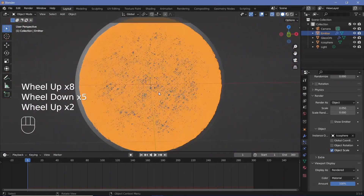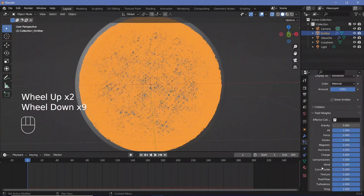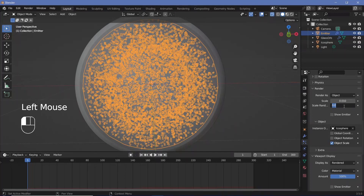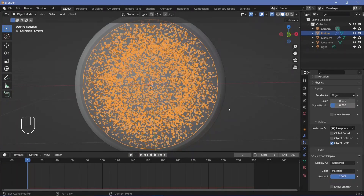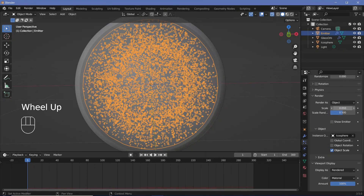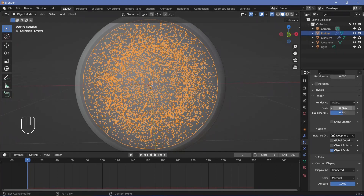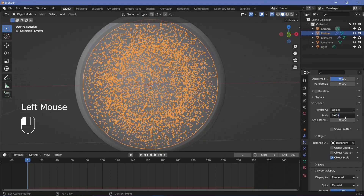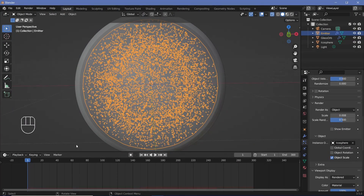Clearly the icosphere is way too large, so we're going to decrease the size — the scale instead of 0.5 will be 0.1. We're also going to increase the scale randomness to something like 0.2 to 0.5, just so we have a few particles that are slightly bigger. Because of that, I'll also change the actual scale down to 0.008. I'll need to use these exact settings in the second particle system as well — scale to 0.008 and scale randomness to 0.5.